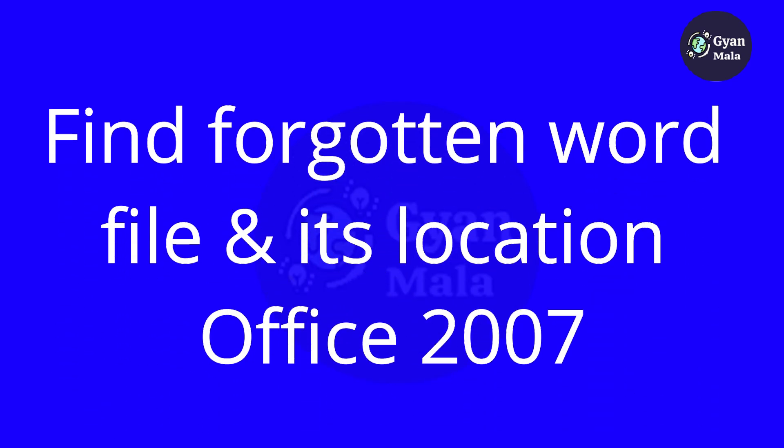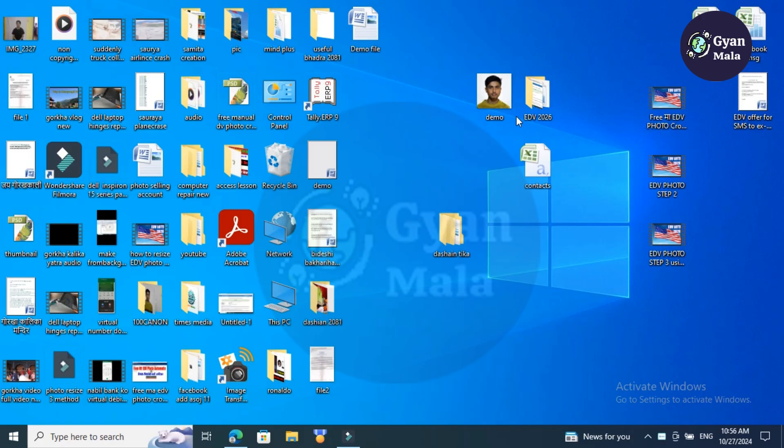Sometimes we forget a recently closed Microsoft Word file location. We can find that file and its location easily if you are using Microsoft Office 2010 or above versions. Check the description below. In this video, I'm going to show you Office 2007 version settings.